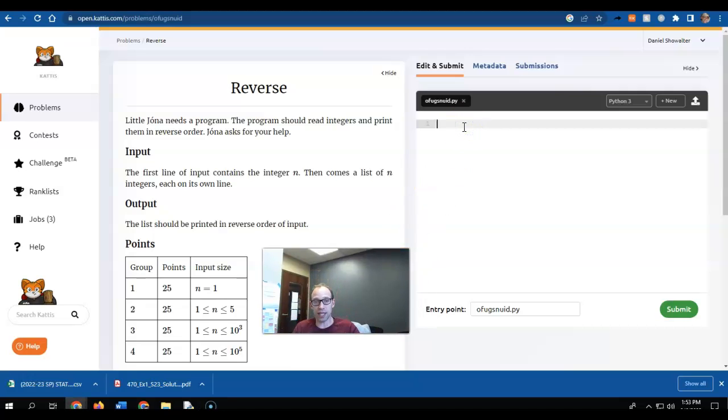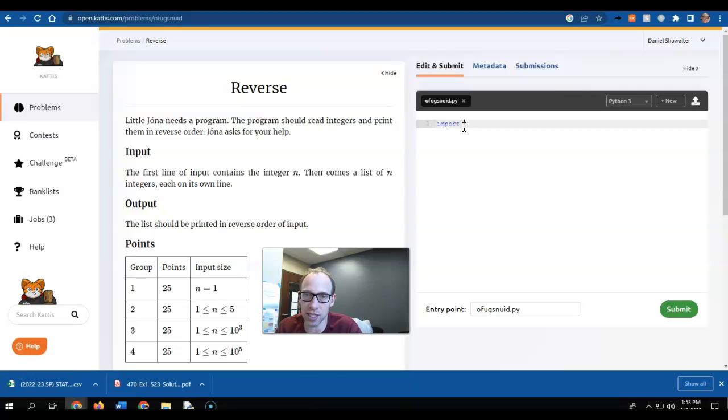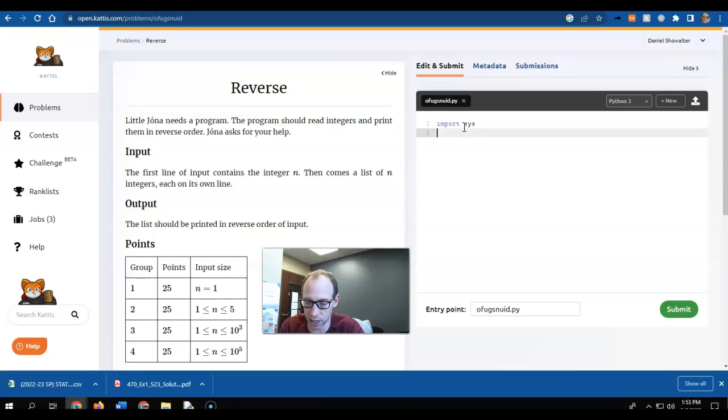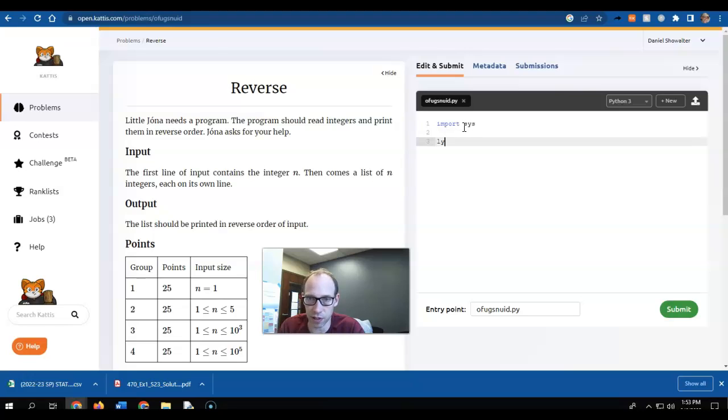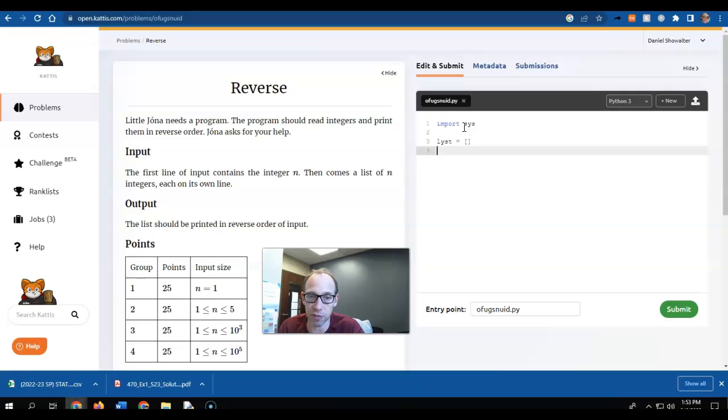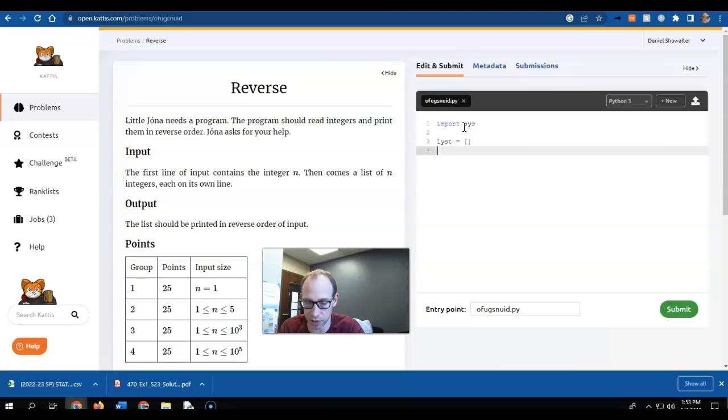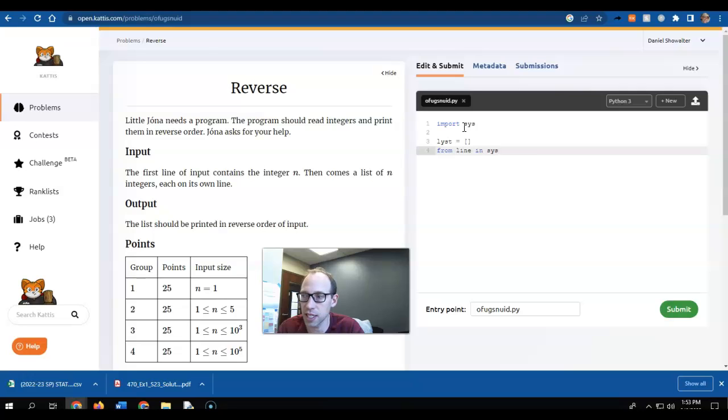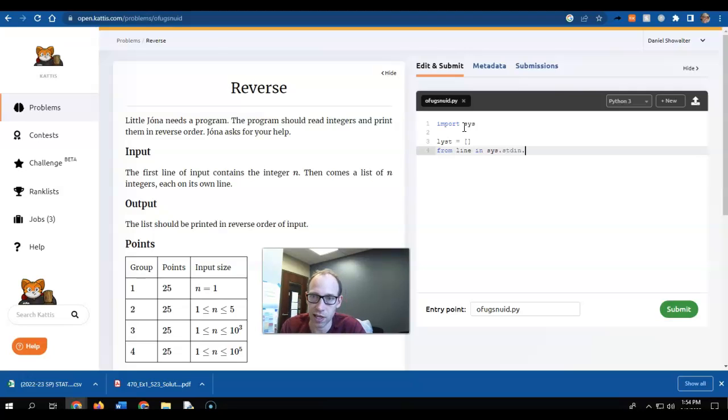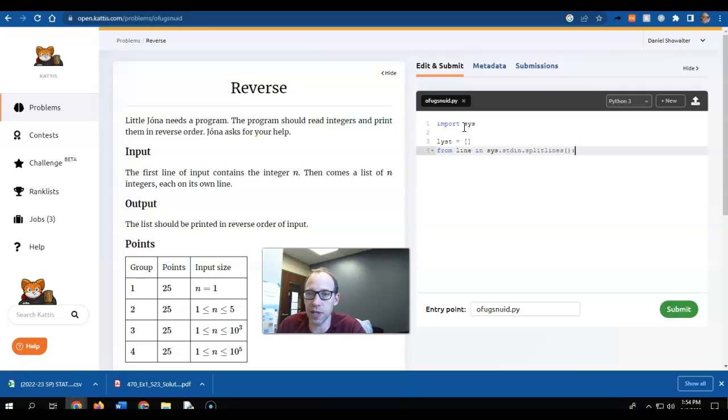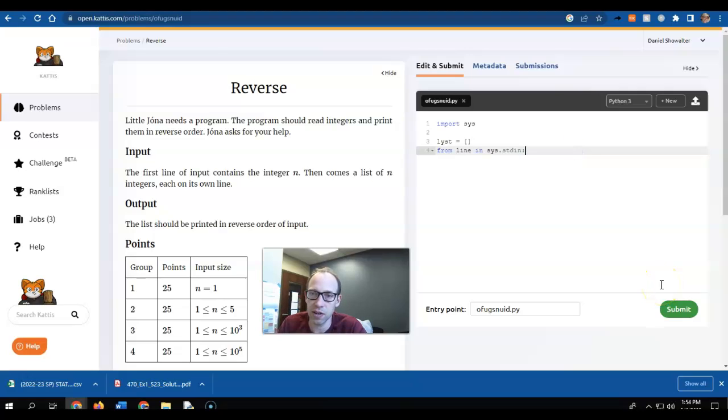So I somehow need to get the input from them, and a common way to do this is to use the sys, so you can import the sys, and then let's do it this way. Let's give ourselves a list. So I'm going to give myself a blank list, and I'm going to pull in the numbers from the standard input. So this is how that works. For line.